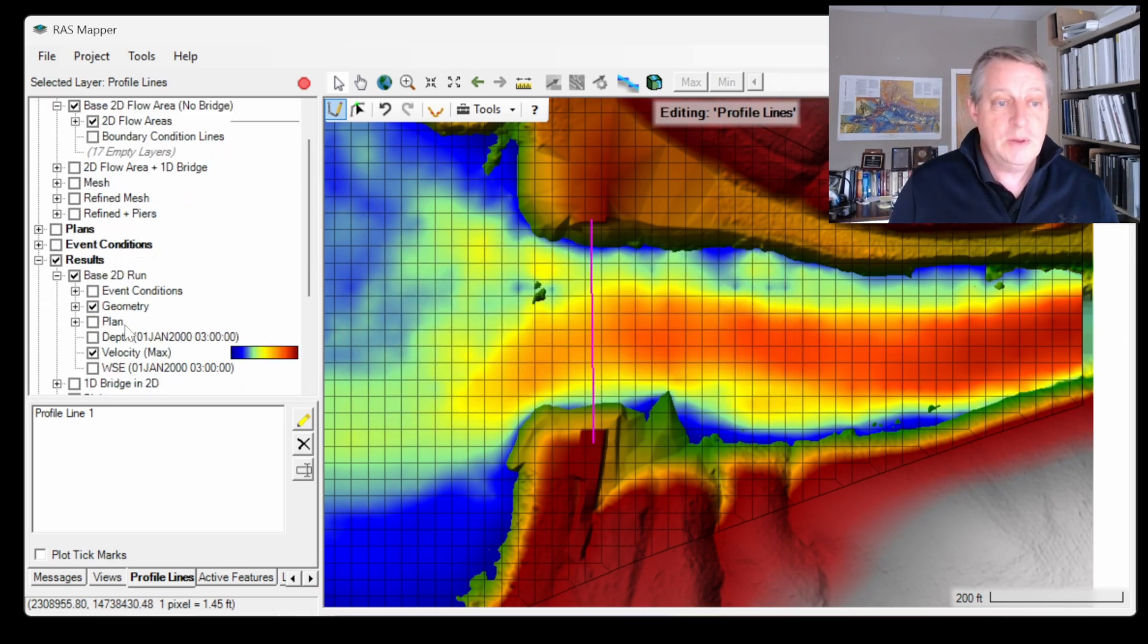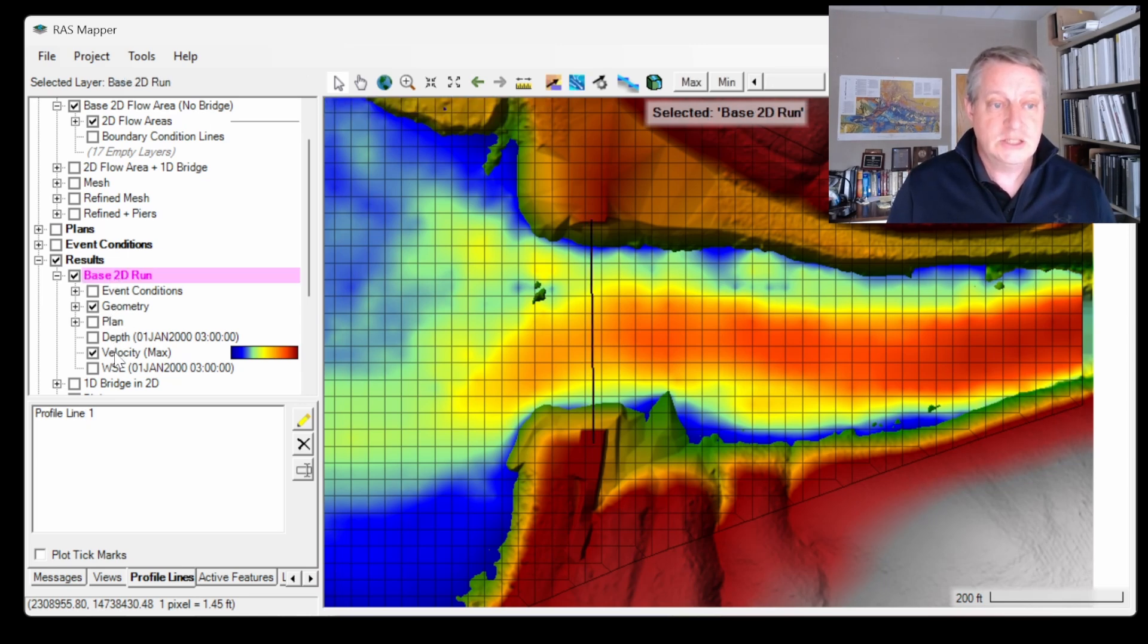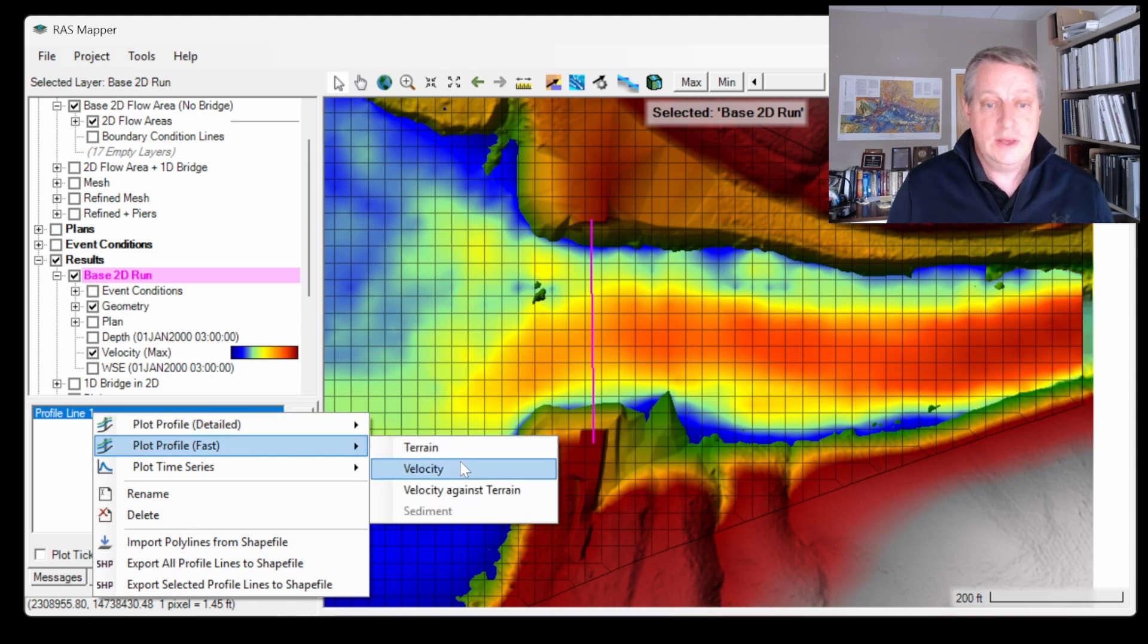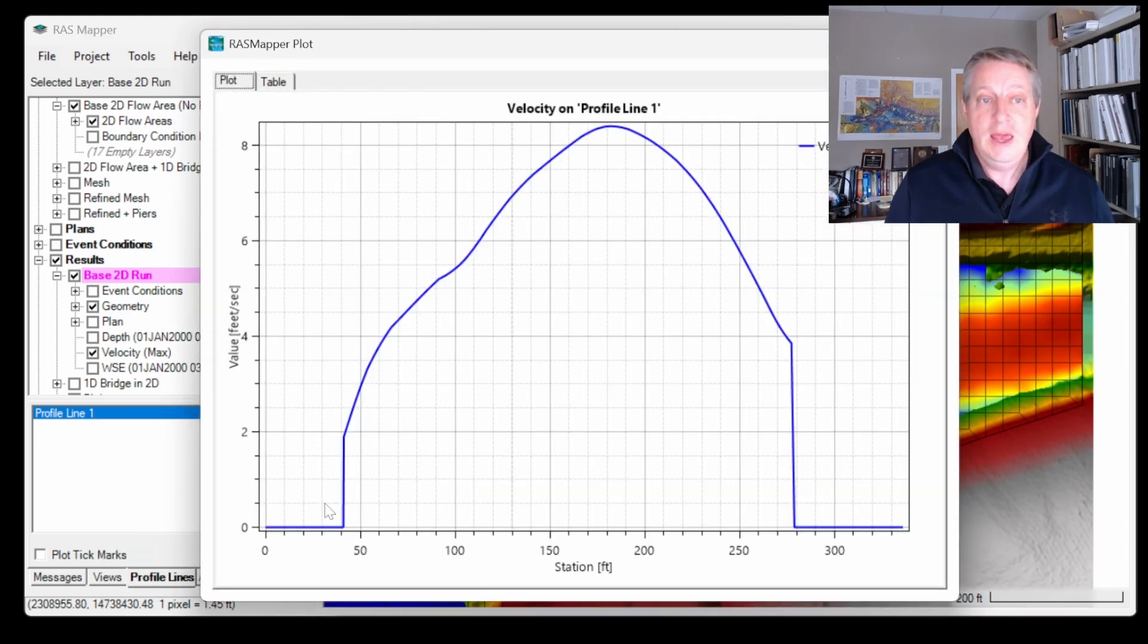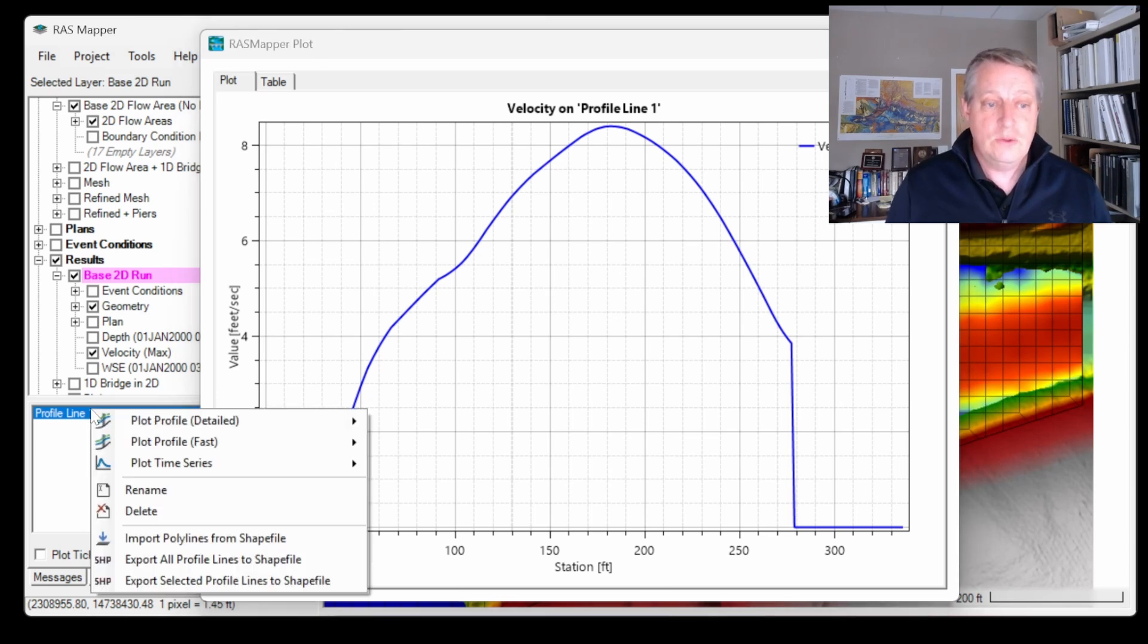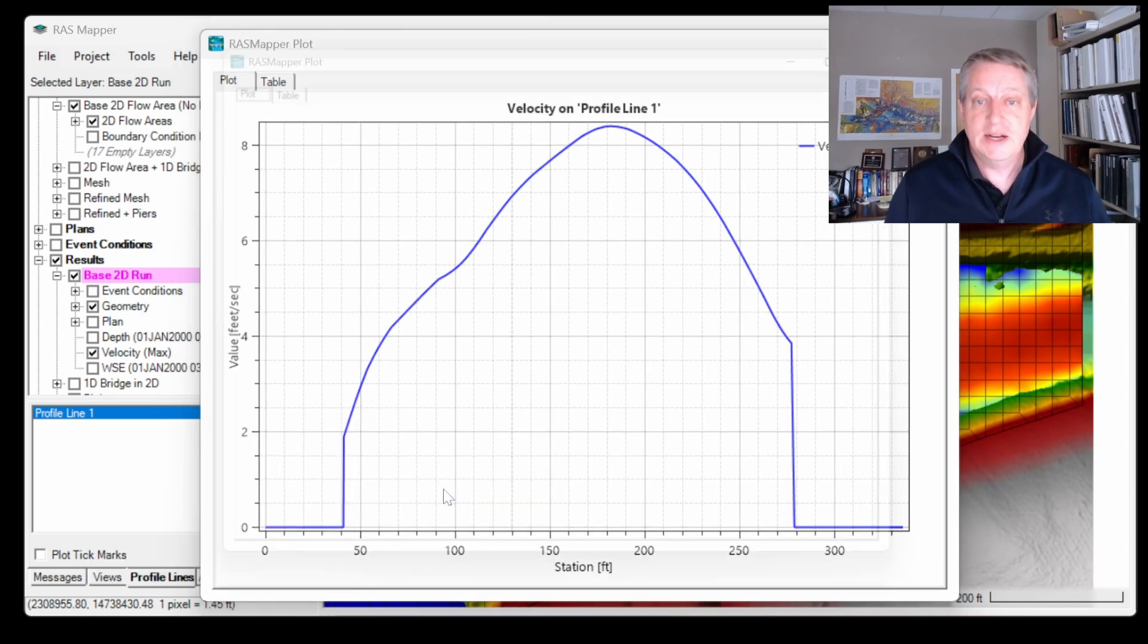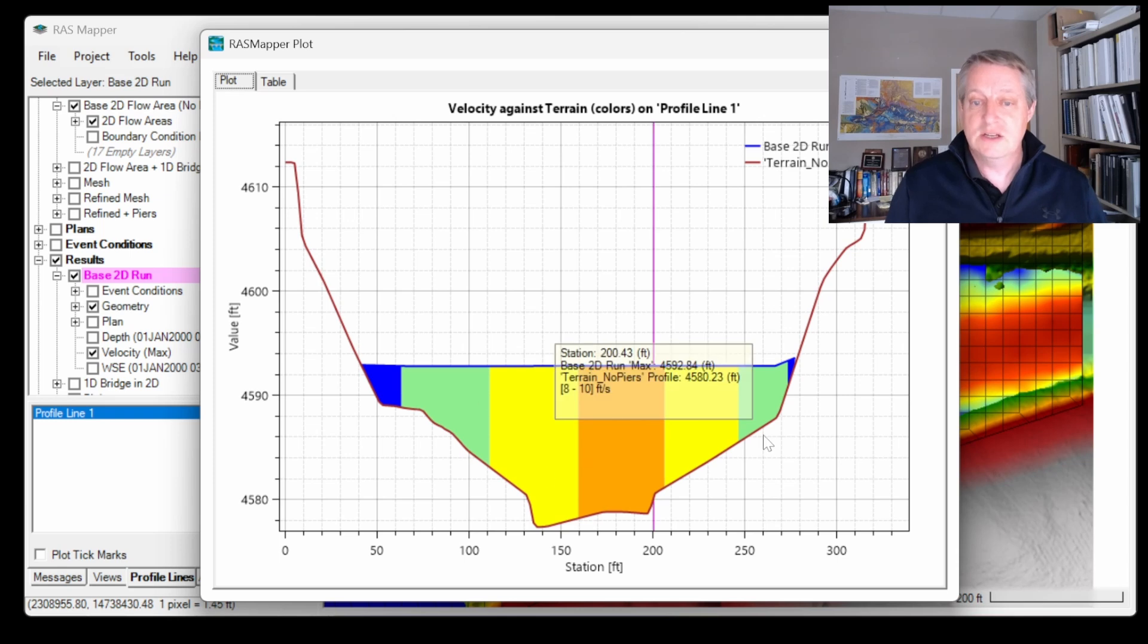I'm going to look at this result. I've got a velocity result here, so I want to make sure that this is active and I'll go and look at my velocity. I have my velocity along that profile line, and you can also look at your velocity plotted against terrain and you'll get the cross section with a visualization of velocity.